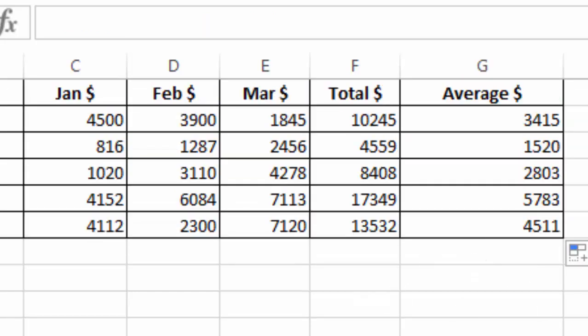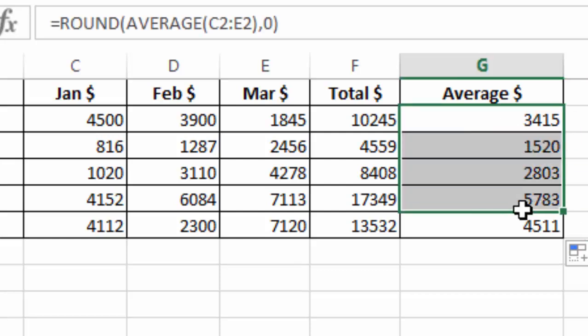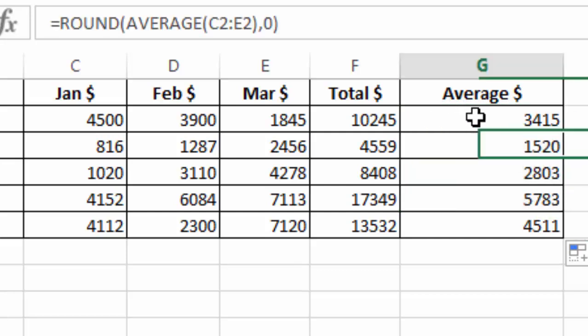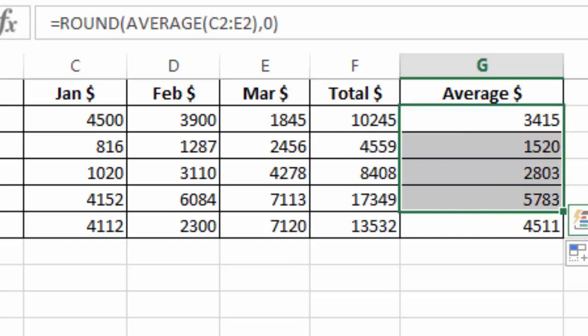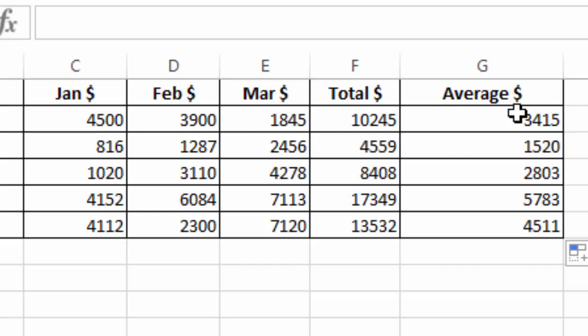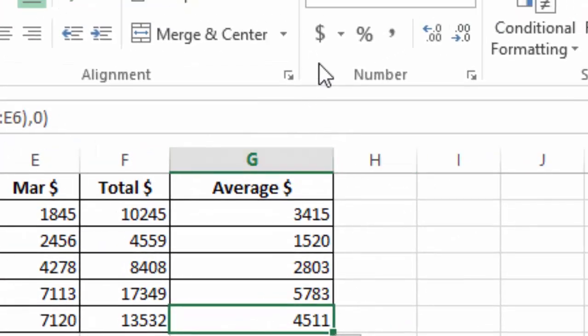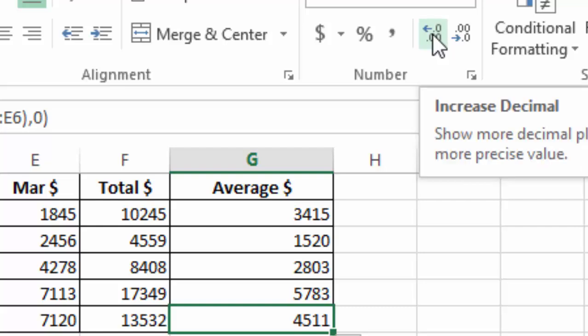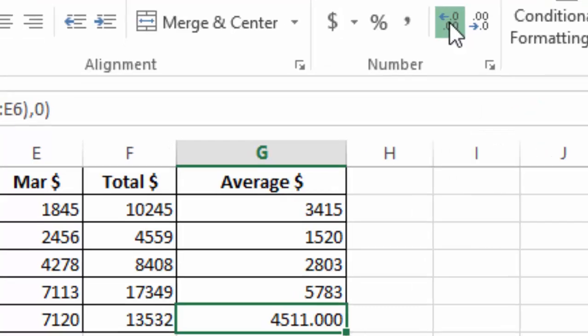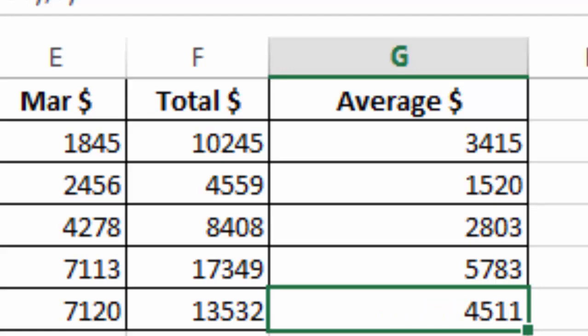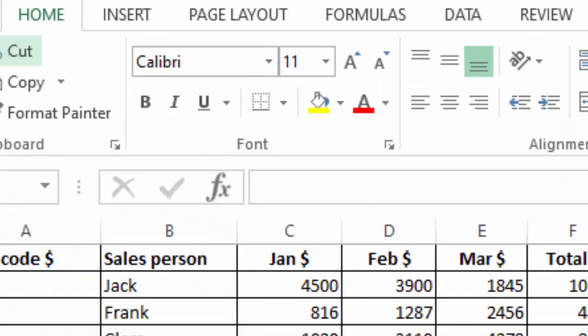So this is permanently rounded. If I select this, for example, and increase the decimal places, you can see they are always zeros. We don't have any decimals. Go back, save.